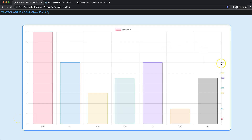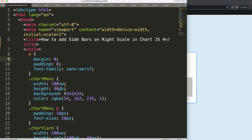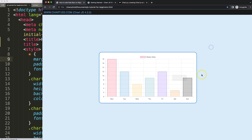Let's look at how we can create these nice mini sidebars on the right side of the chart area or scale in Chart.js 4. We want to put them in here.